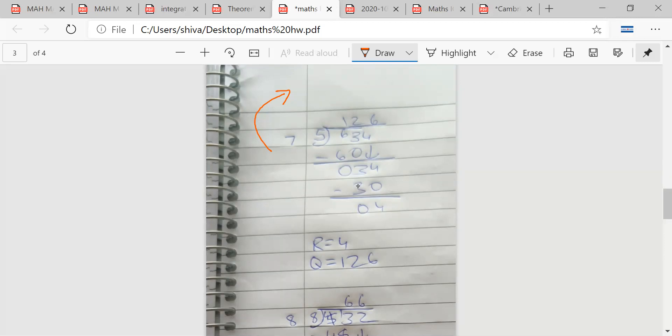For 634 upon 5, the answer is 126 and 4/5. Let's check the division: 5 into 6 is 1 with remainder 1; bring down 3 to get 13; 5 into 13 is 2 remainder 3; bring down 4 to get 34; 5 times 6 is 30, remainder 4. So the answer 126 and 4/5 is correct.